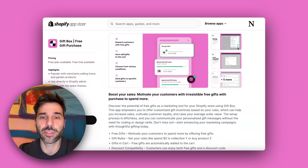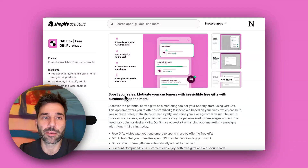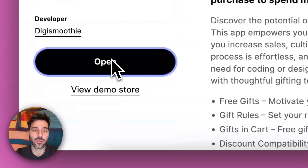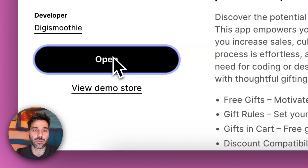There are plenty of them on the app store and I will show you ours which is called Gift Box. I pre-installed the app on one of our stores.